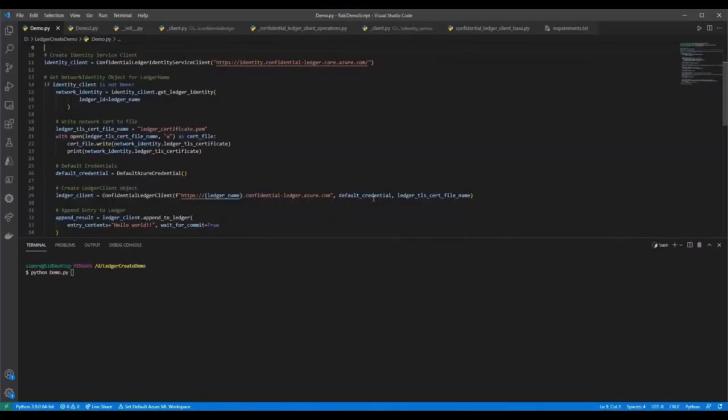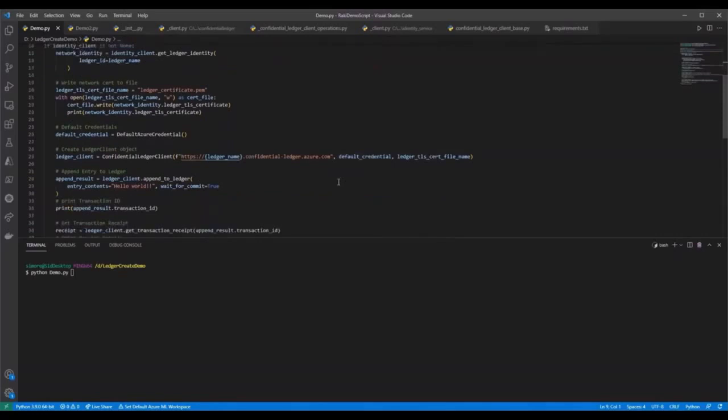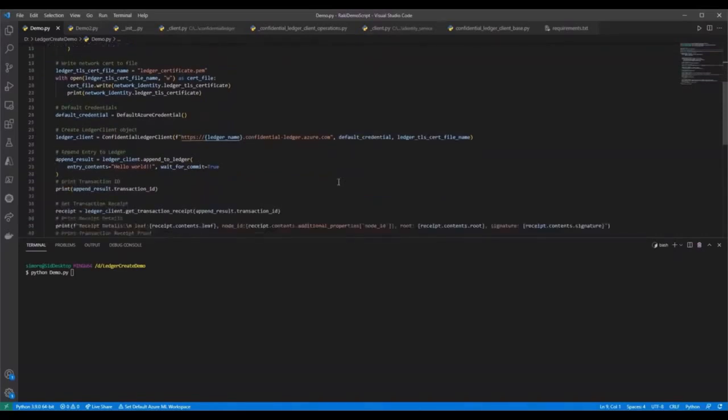To add your first ledger transaction, update line 33 to append to the ledger and add the same value in line 51 to validate the ledger transaction.